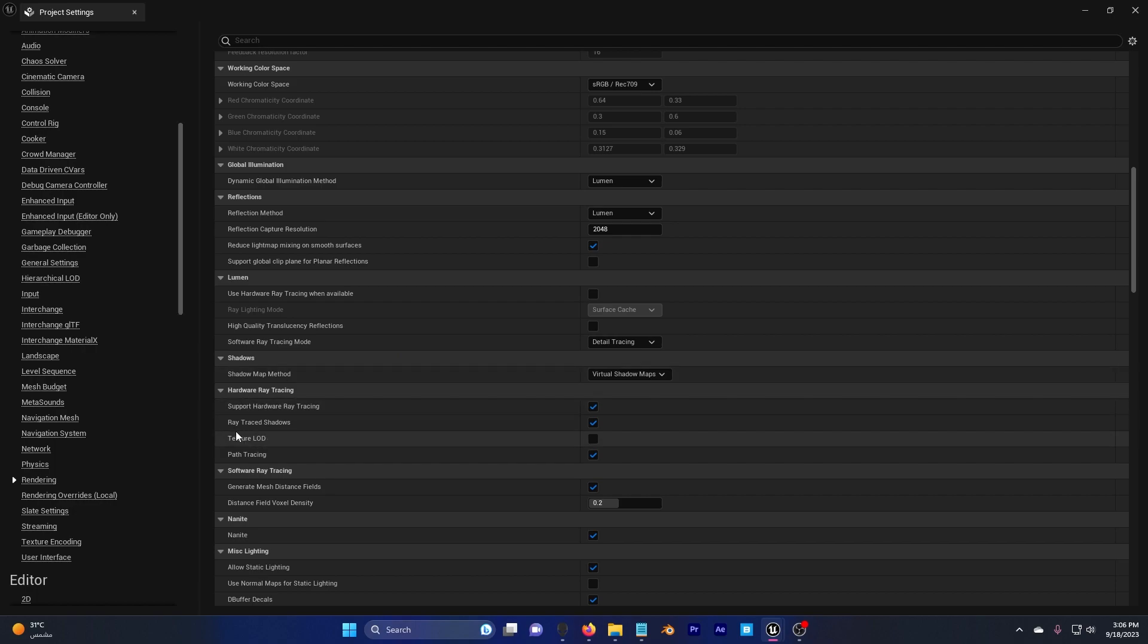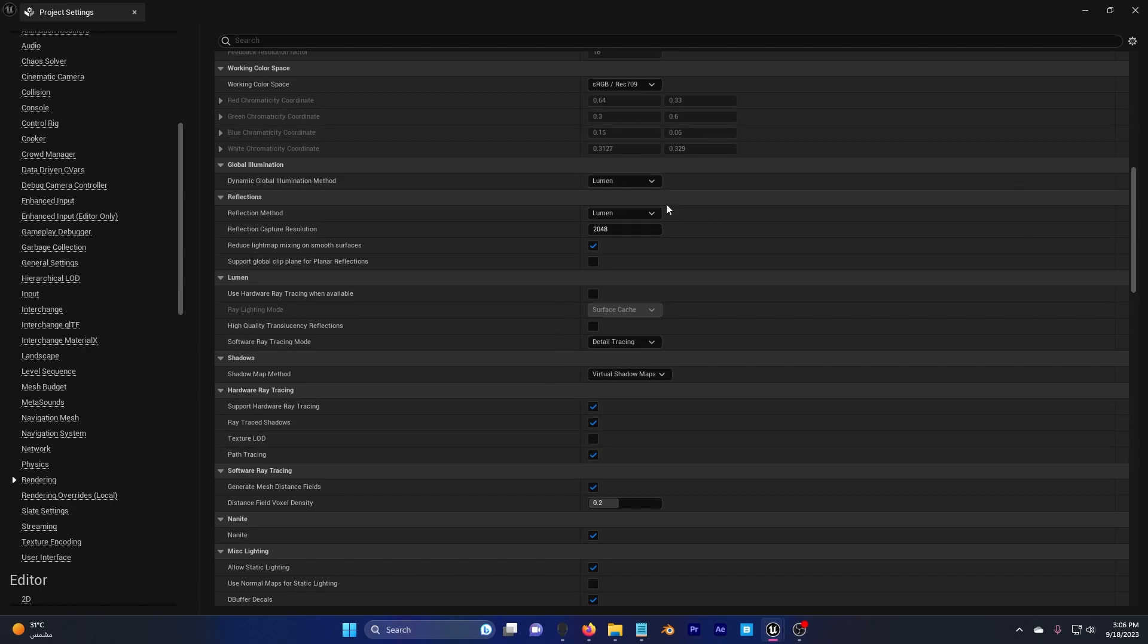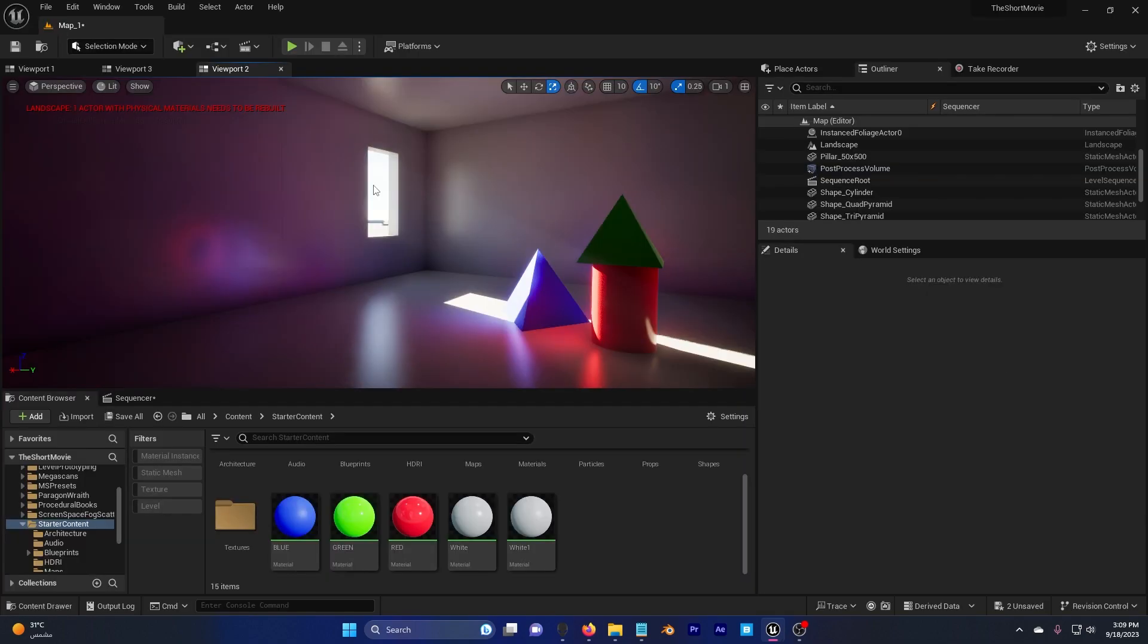In the hardware ray tracing there is something called ray trace shadows. Enable this and you're all set.